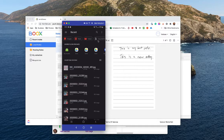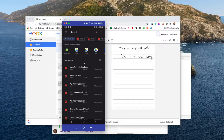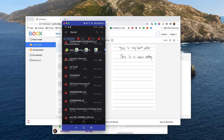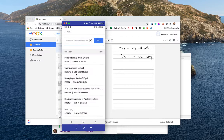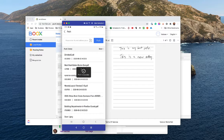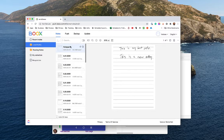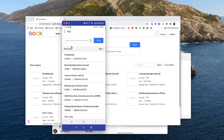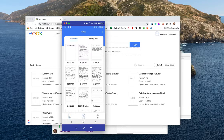If I go into the push area, I can click to upload a document. I'll choose this untitled PDF and we can see it's synced in the push area. If I switch over to the web portal and go to push, we can also see that it's uploaded into the cloud as well — pretty easy way to get PDFs onto your device.